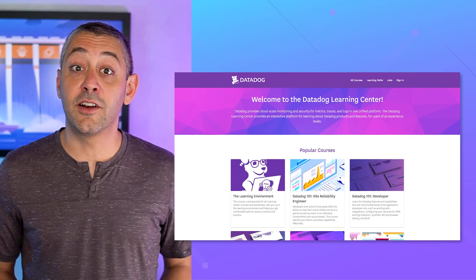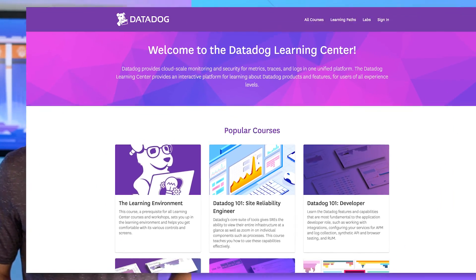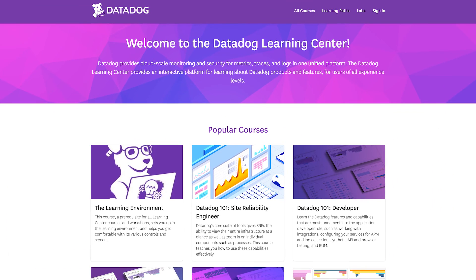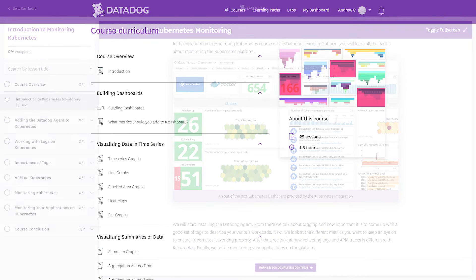The new Datadog Learning Center is now live. Visit the updated Datadog Learning Center for hands-on training courses. With an all-new look, updated lab environments, defined learning paths, and more, the Learning Center ensures you're able to utilize everything the Datadog platform has to offer.